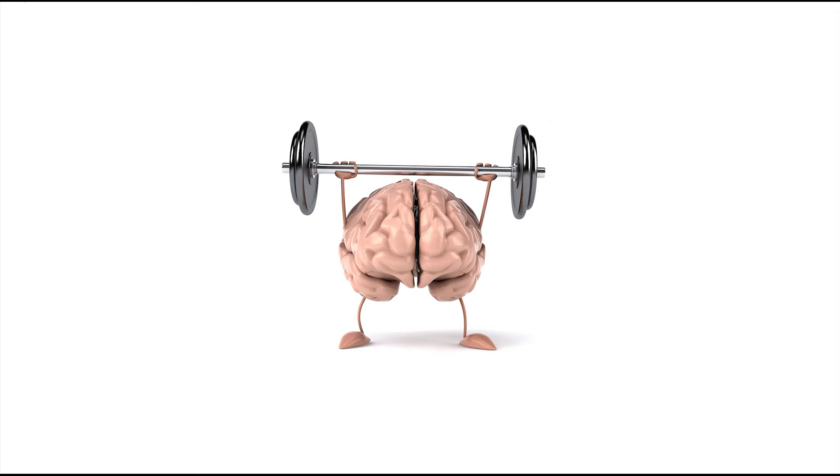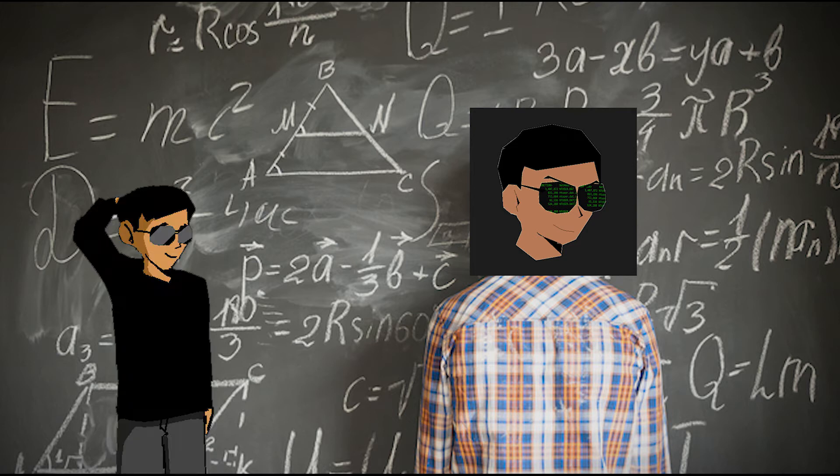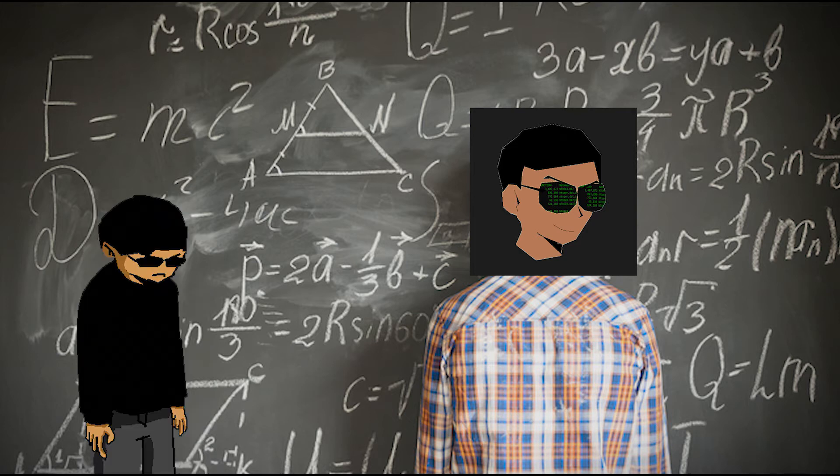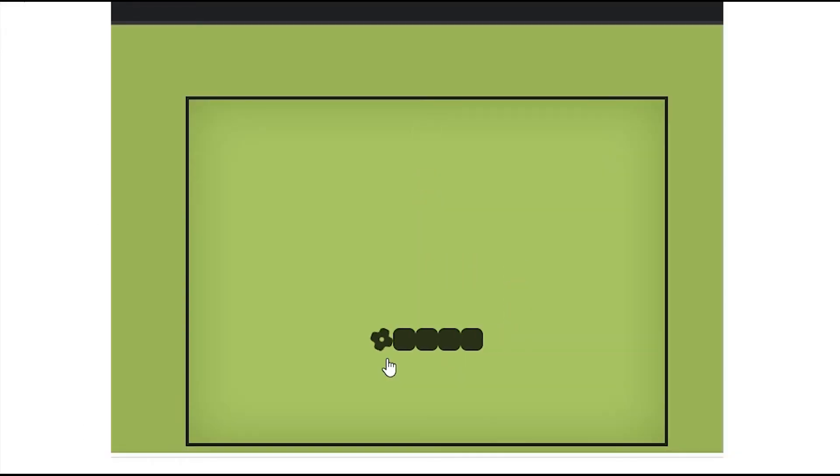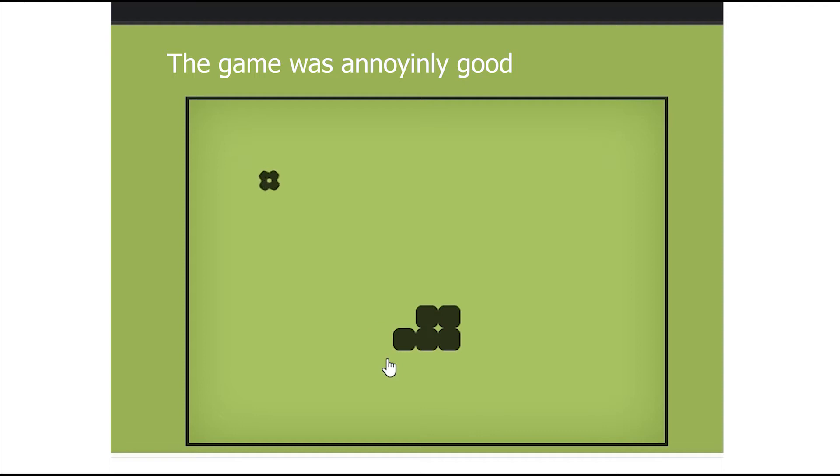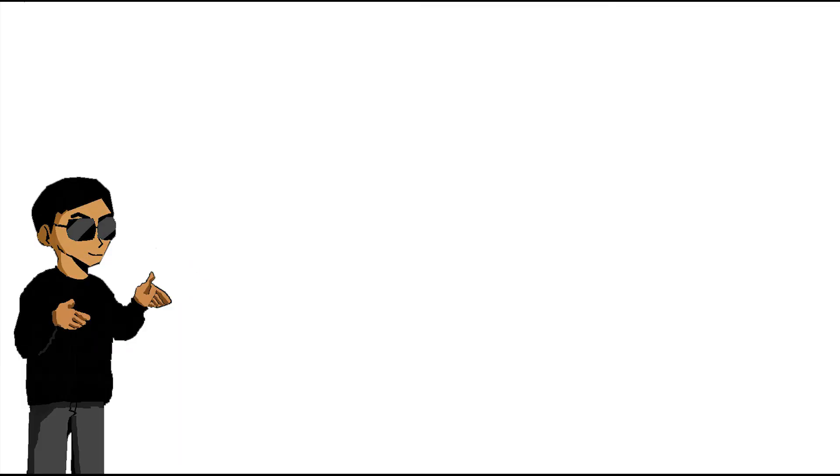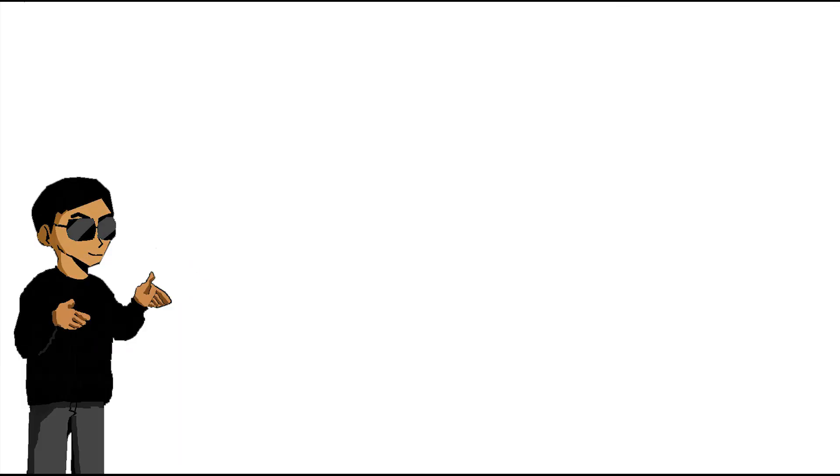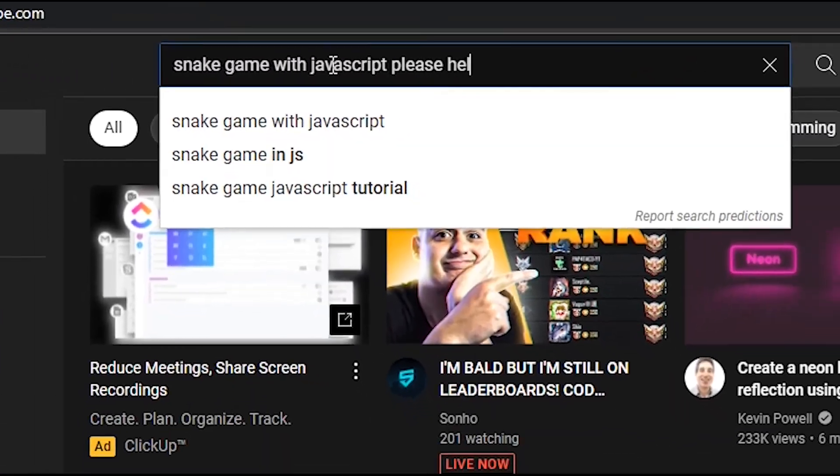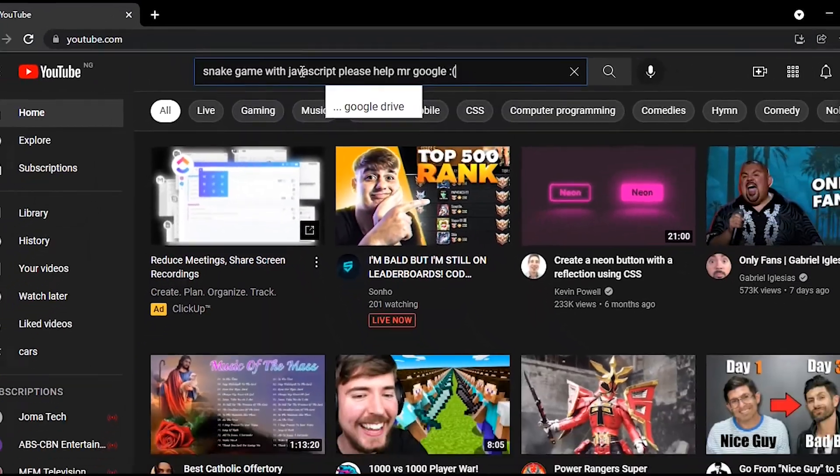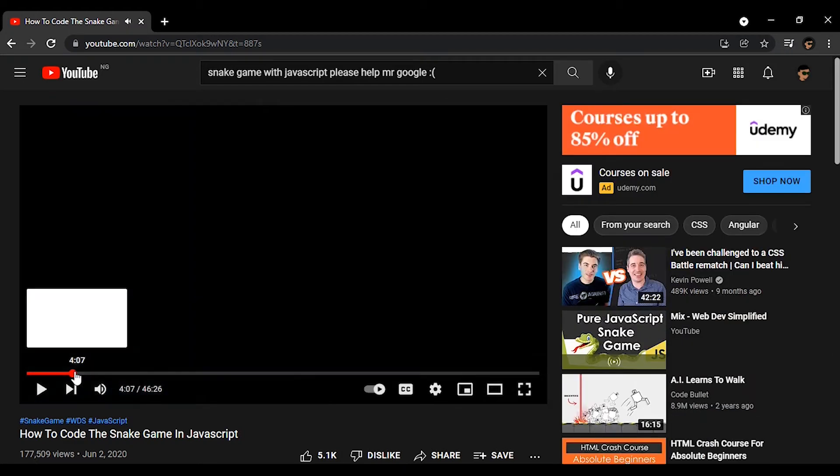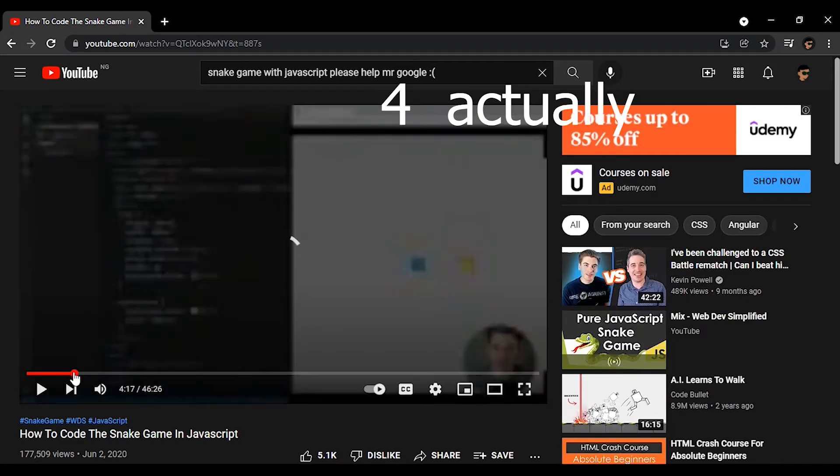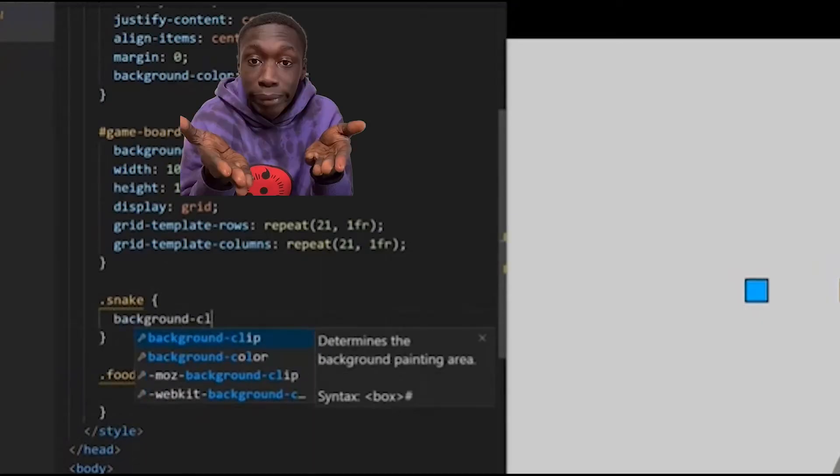So I began brainstorming on possible fixes. I put literally all my six years of secondary school math into work, but for some reason I couldn't fix the problem. So at this point I just give up and started playing snake on the internet. Then again, I decided to go on YouTube and see if I could find anyone that made the snake game with CSS and JavaScript without using the HTML5 canvas. And luckily for me, it was actually the first video.